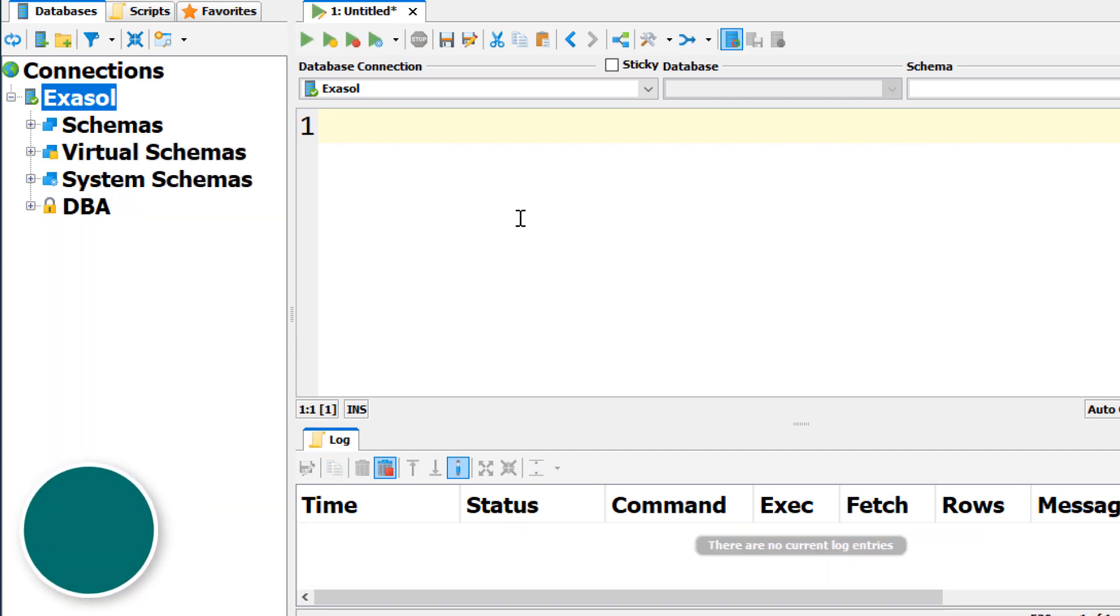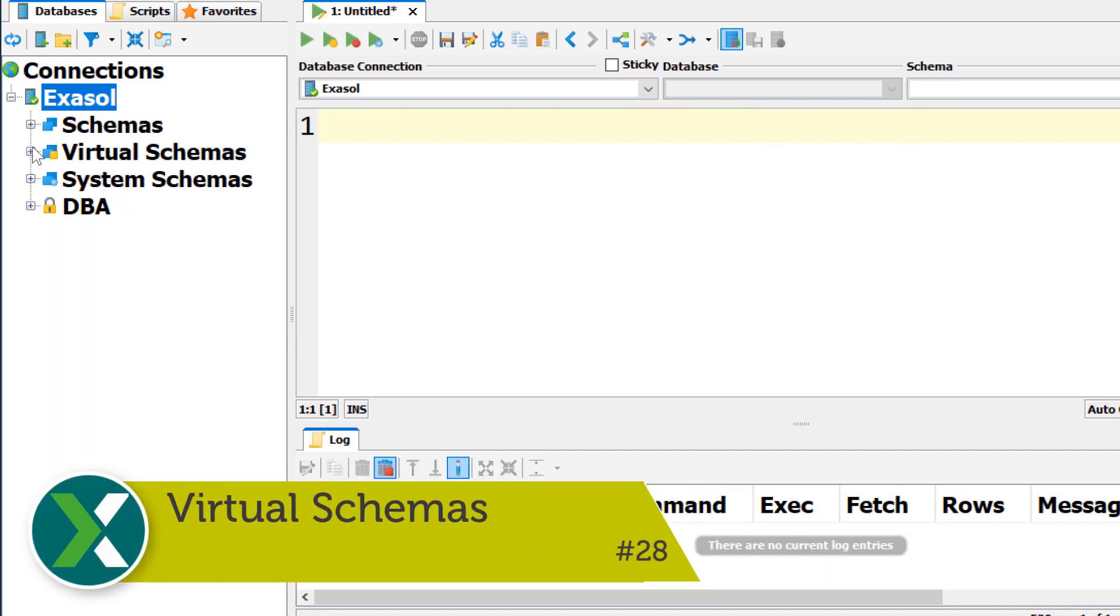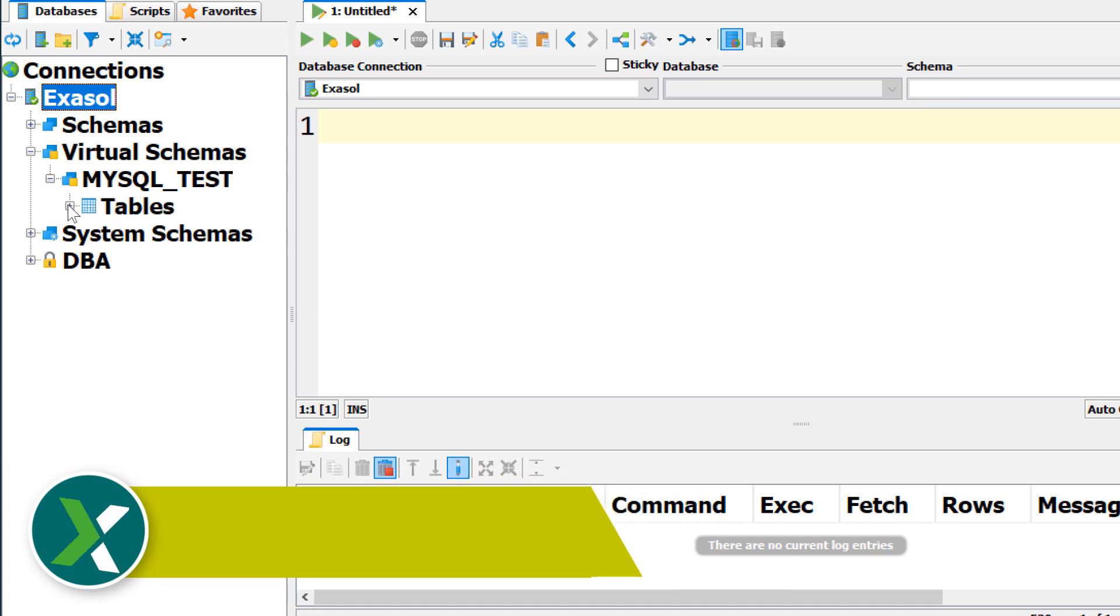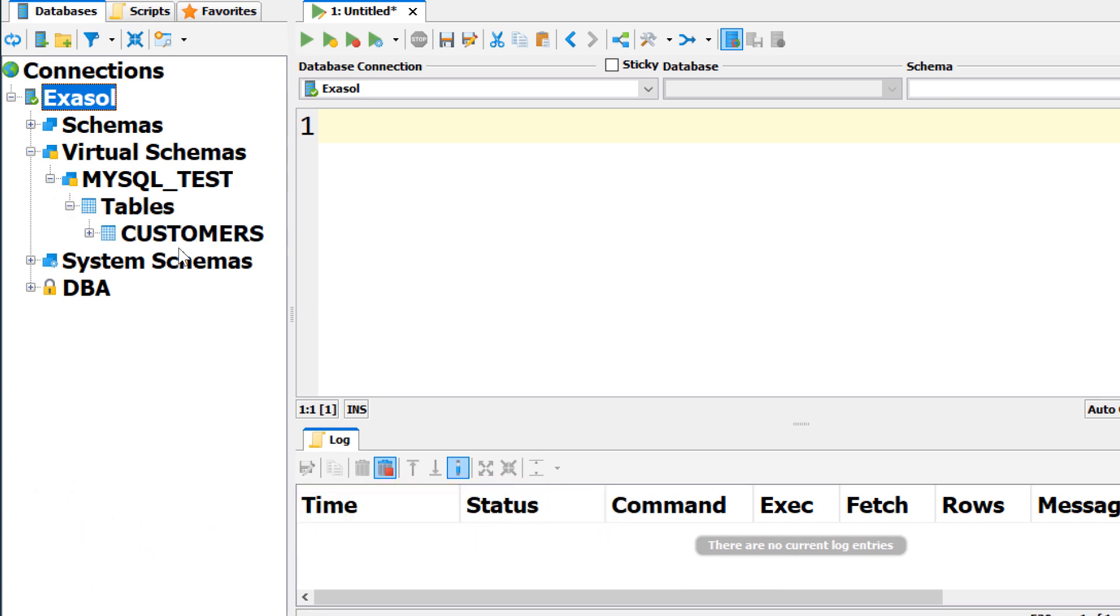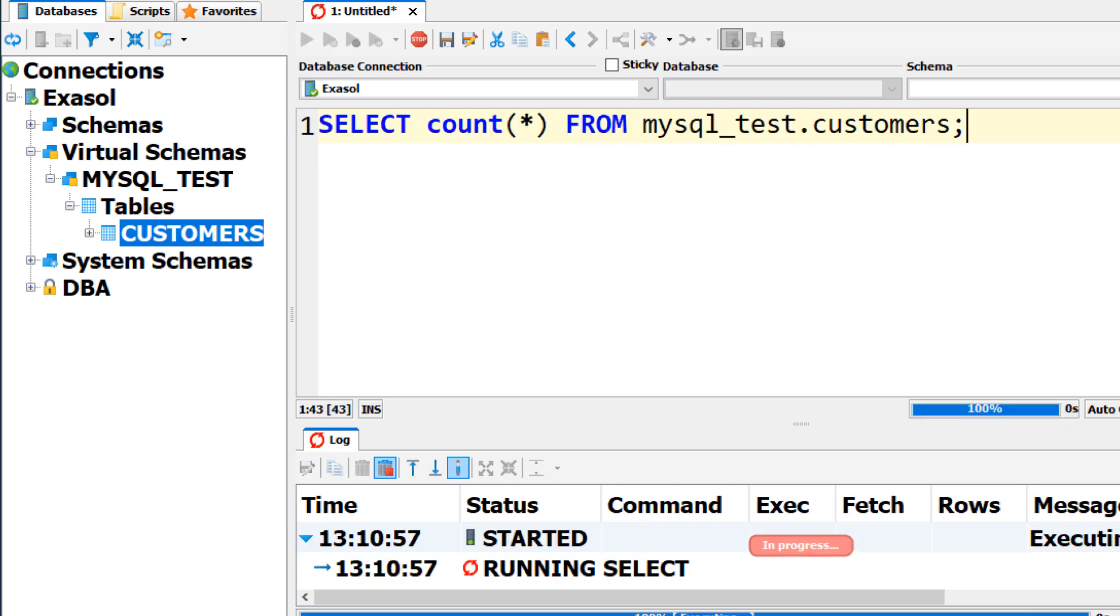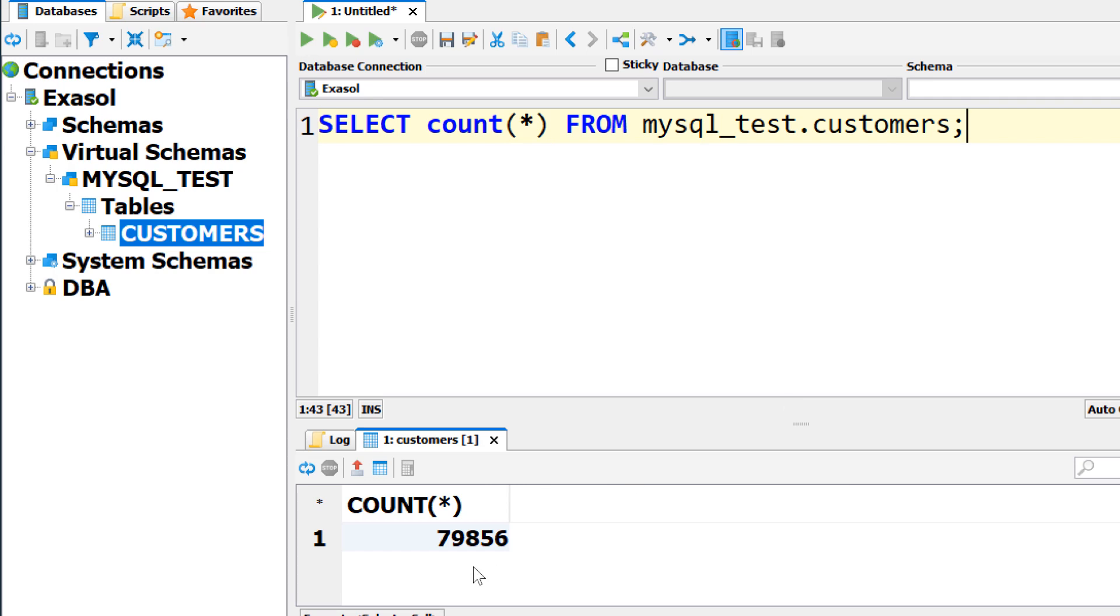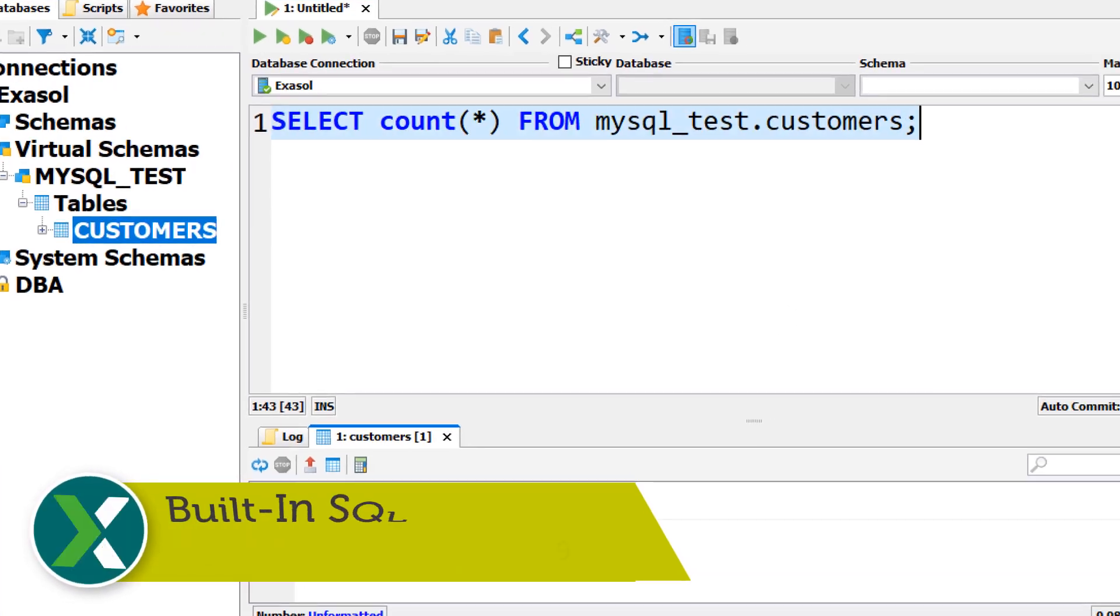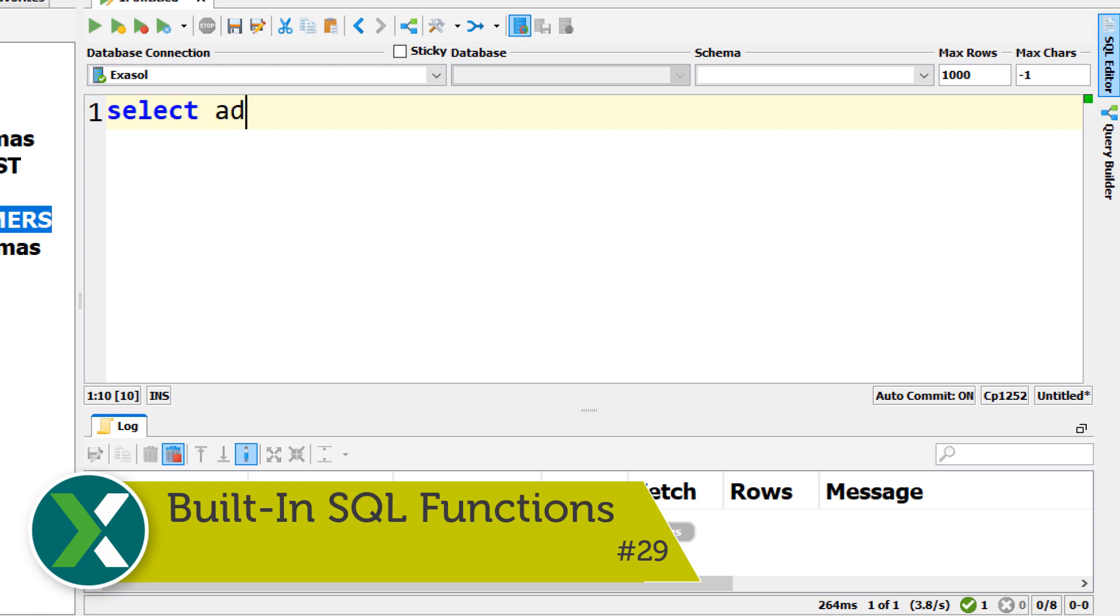Virtual schemas. A virtual schema looks like a physical schema, but it's just a virtual link to an external database. This way you can simply write queries to multiple source systems without moving the data into Exasol.